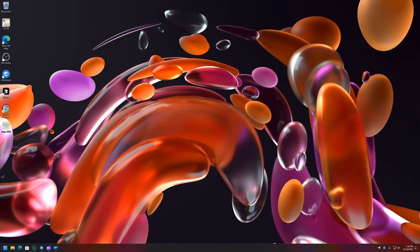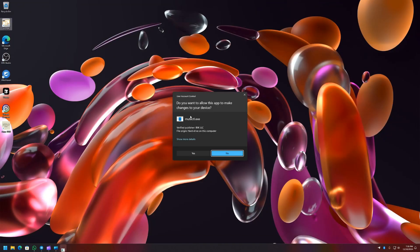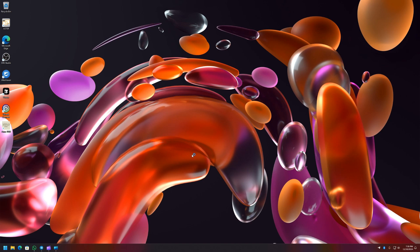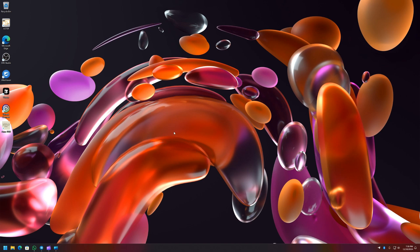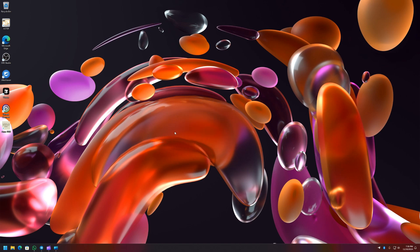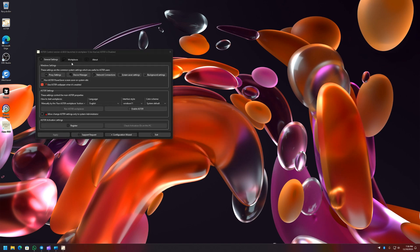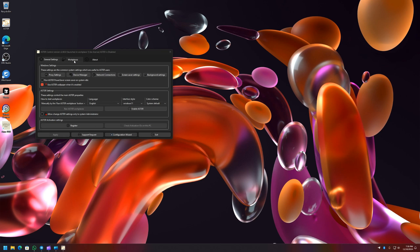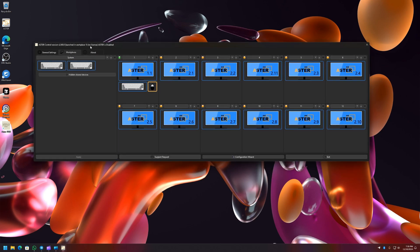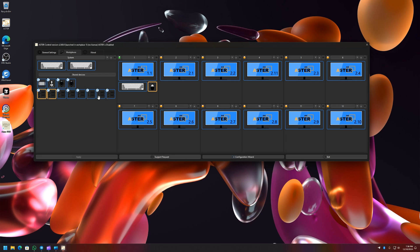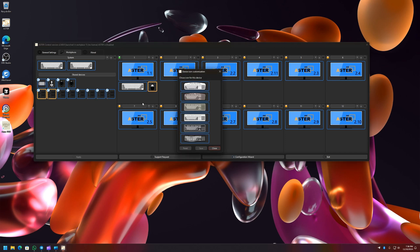Let me open ASTER Control again. Now let me head over to Workplaces tab. So a new feature that is being added to it is being able to customize the keyboard, mouse, and other peripheral icons. So for example, for keyboard I can choose Set Custom Icon.